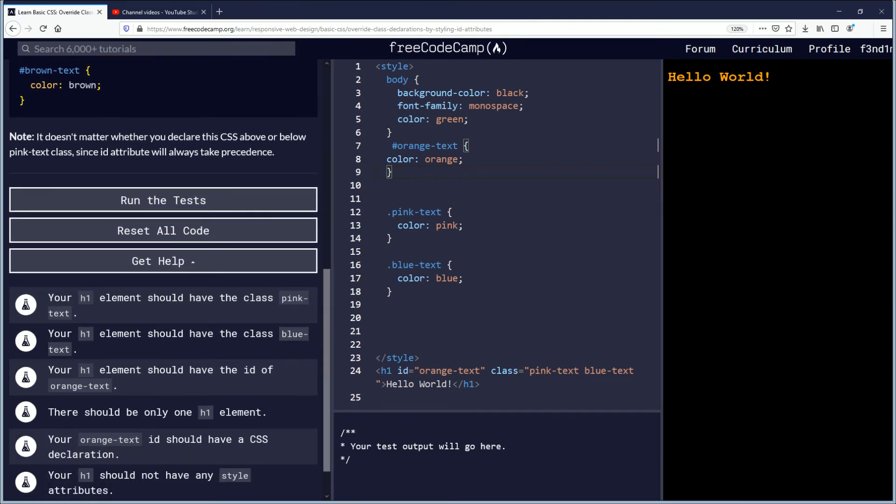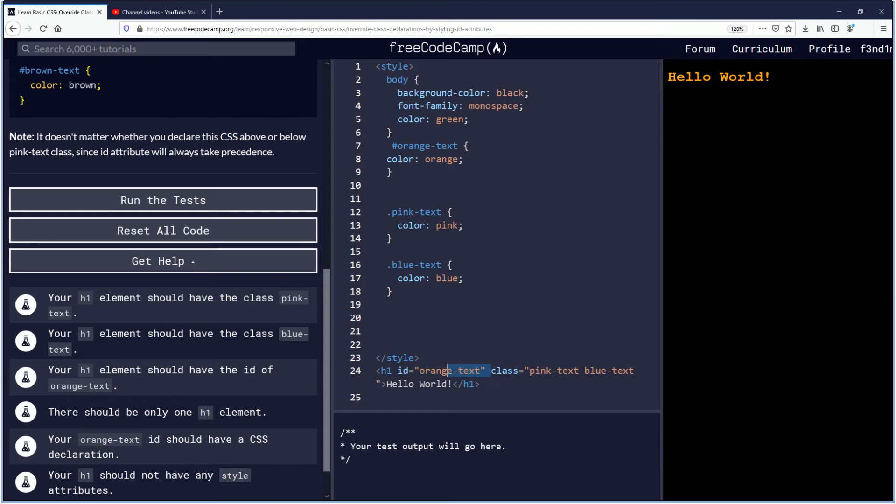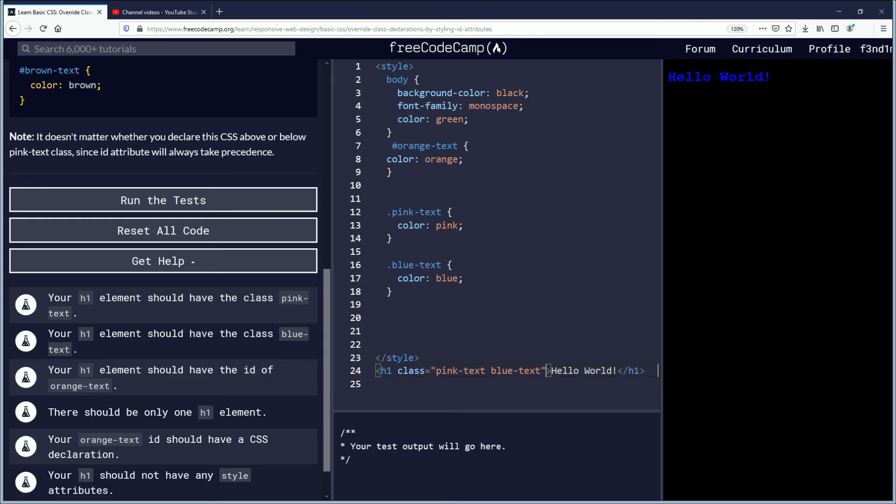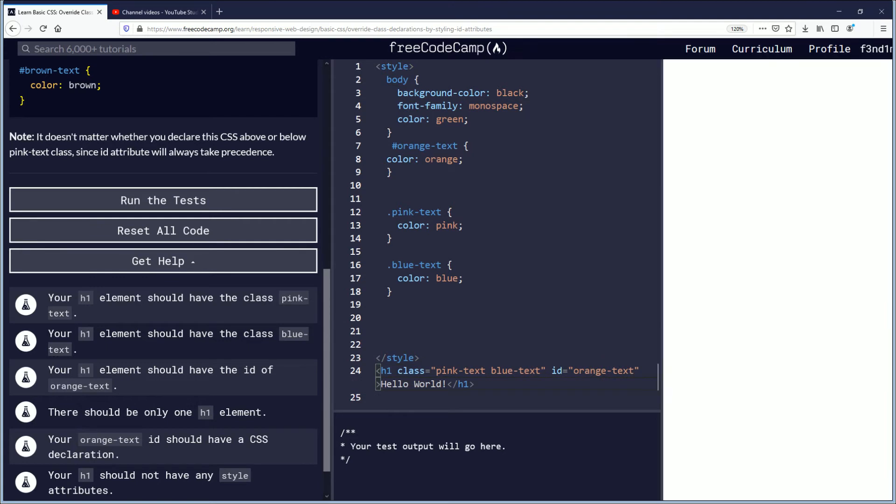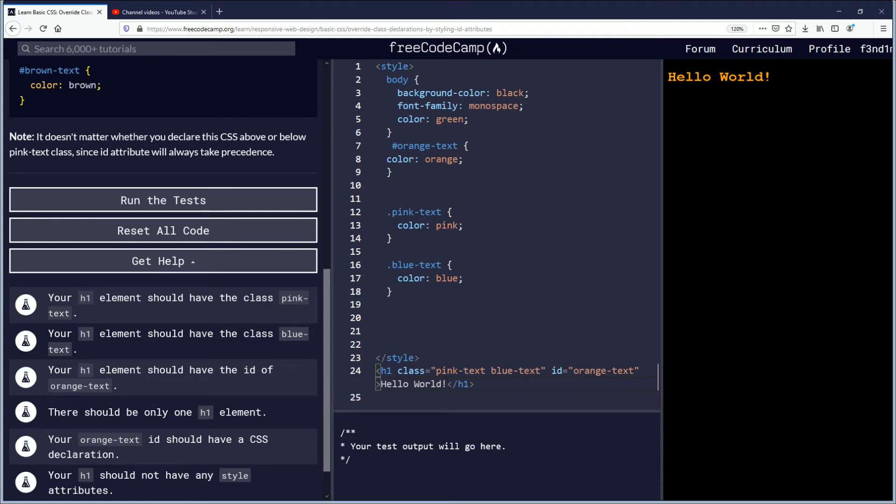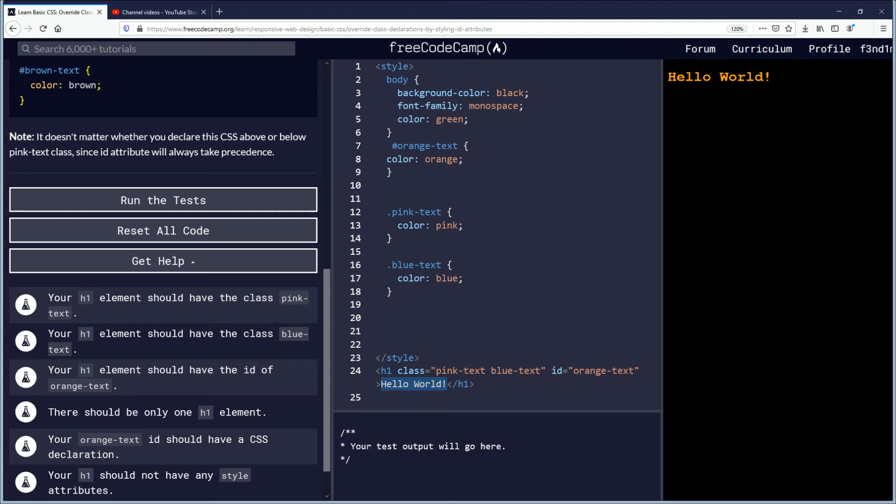Now objectives: your h1 element should have the pink class text, got it, blue, got it, and the id of orange. I do remember the id being applied to the end so if you want to do maybe proper notation, proper syntax maybe, I'm not sure exactly, it might depend on where you're working but either way apparently it reads it. There should only be one h1 element which is that.